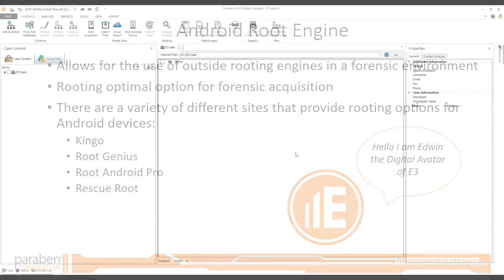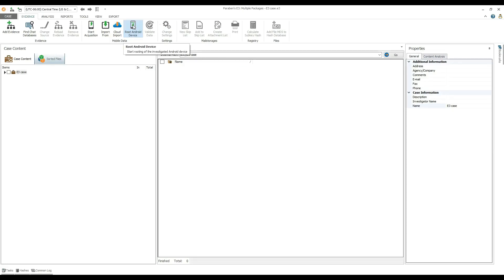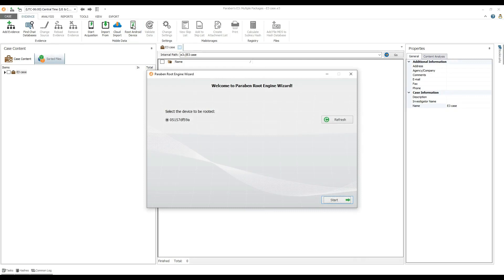Launch E3 and connect the device for rooting. Then click Root Engine Device. In the root engine wizard, select the device to be routed and click Start.